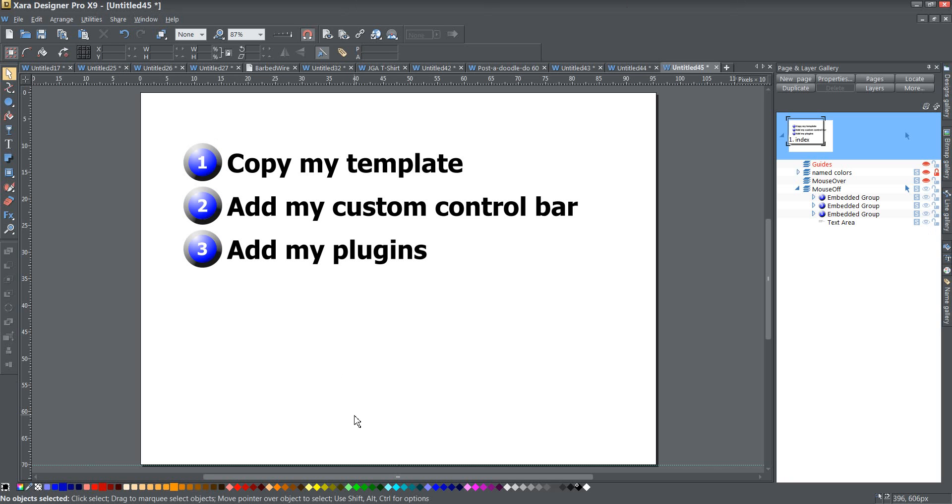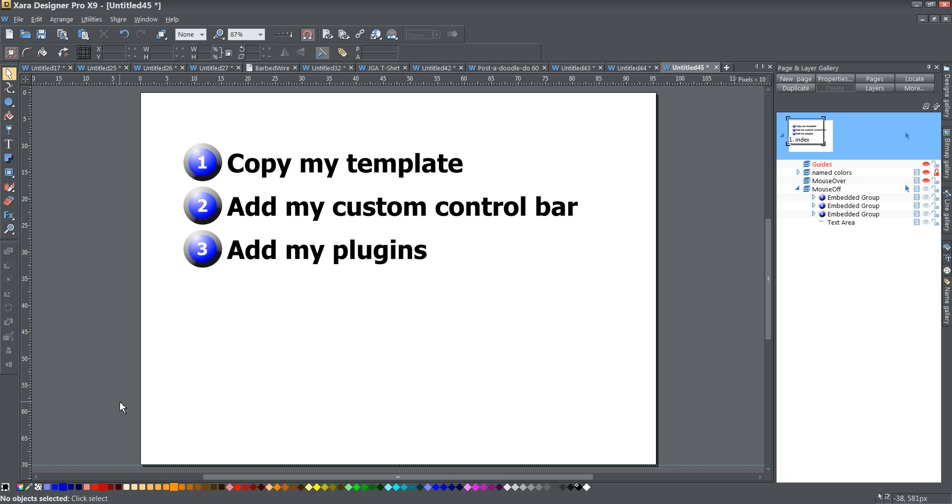The three main things that I do to set up a new version is one, copy my template over, and I'll show you how to do that. Add my custom control bar, because there's a particular one that I use that I like to use right here, and then add in my plugins. So those are the three things that I do, and let's go ahead and dig right into it.